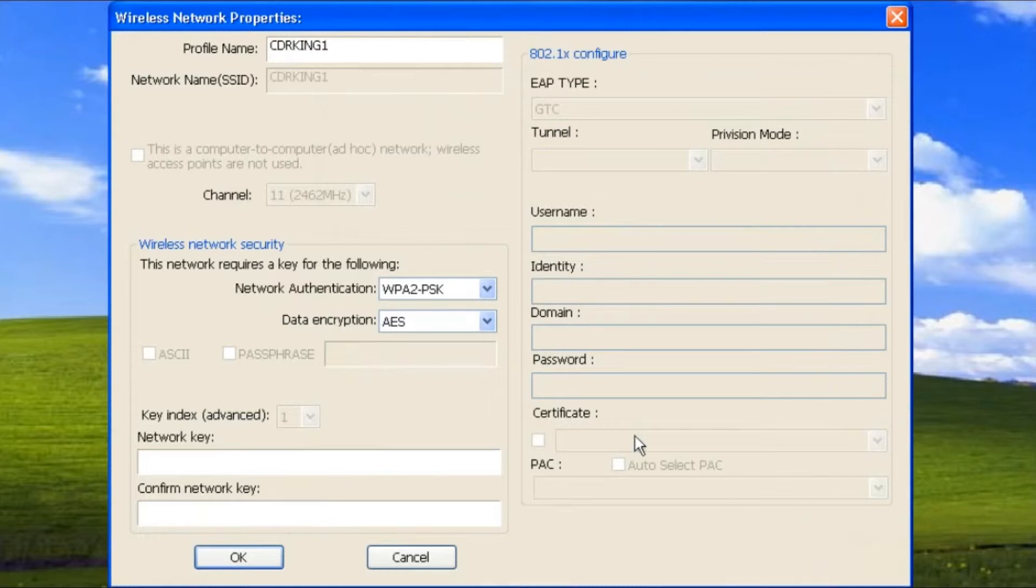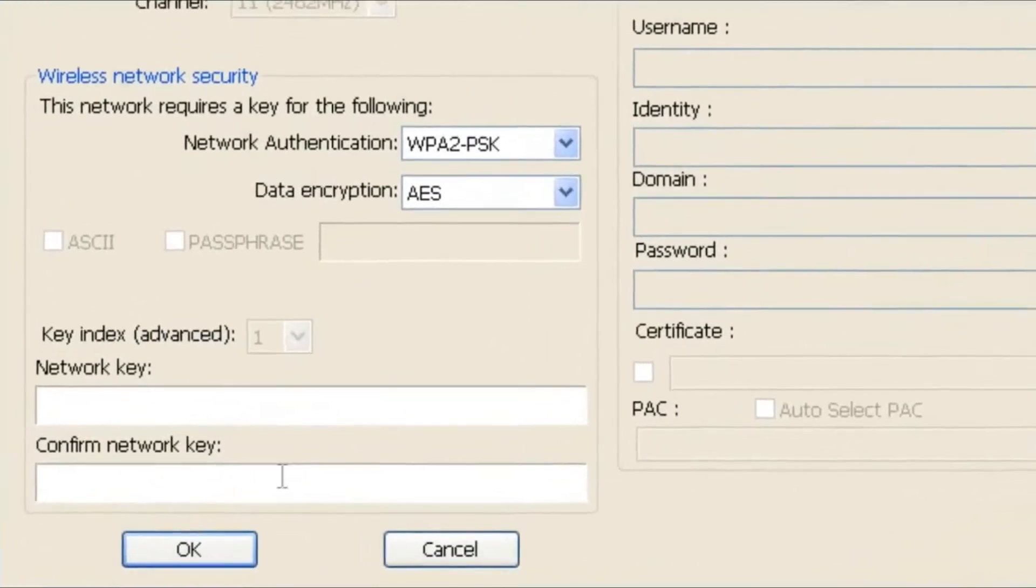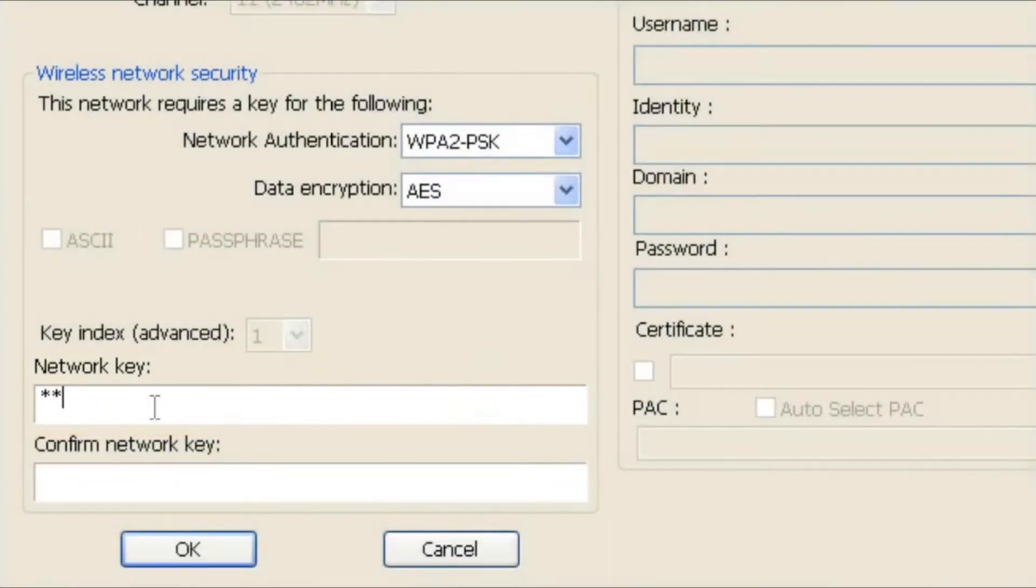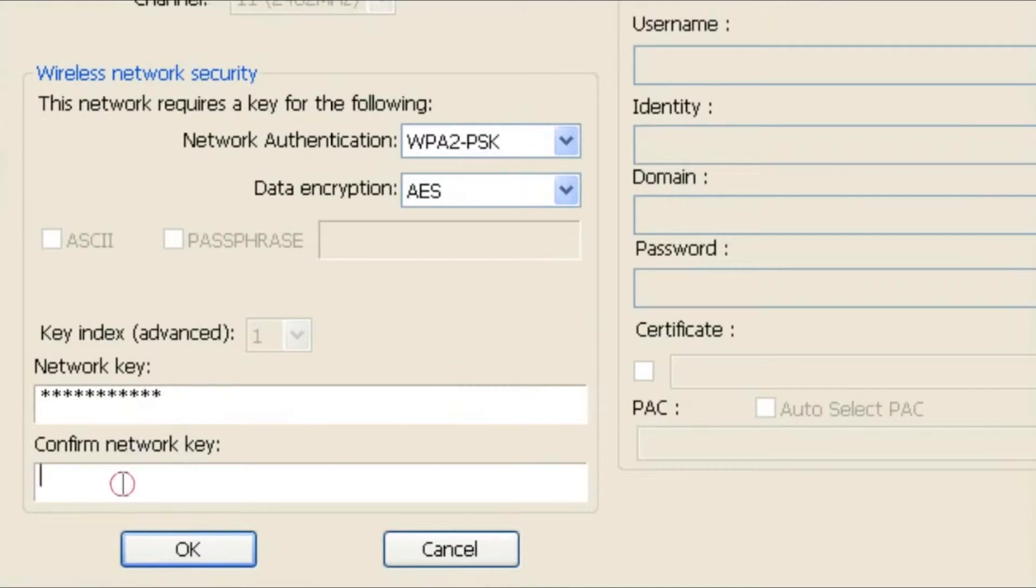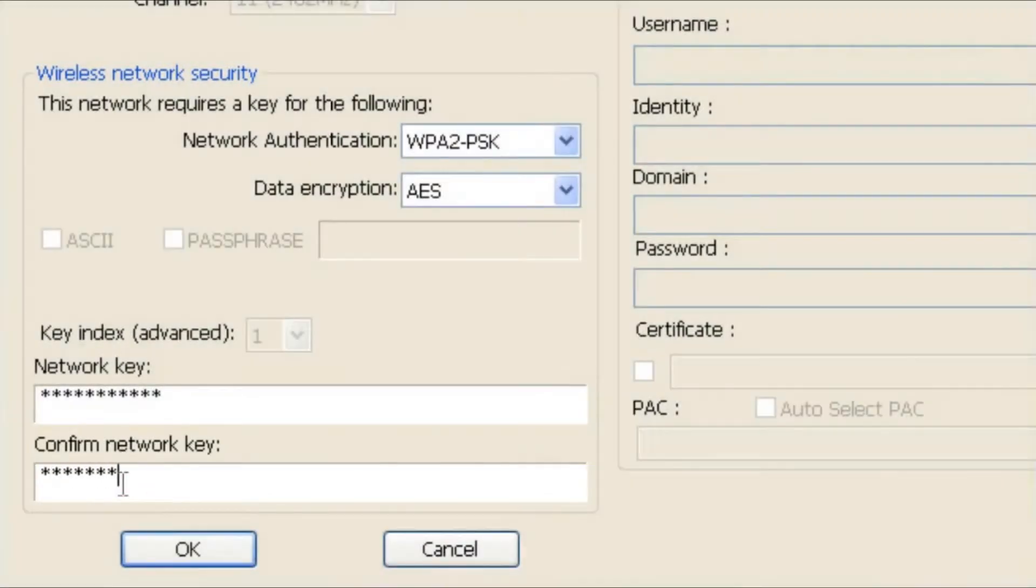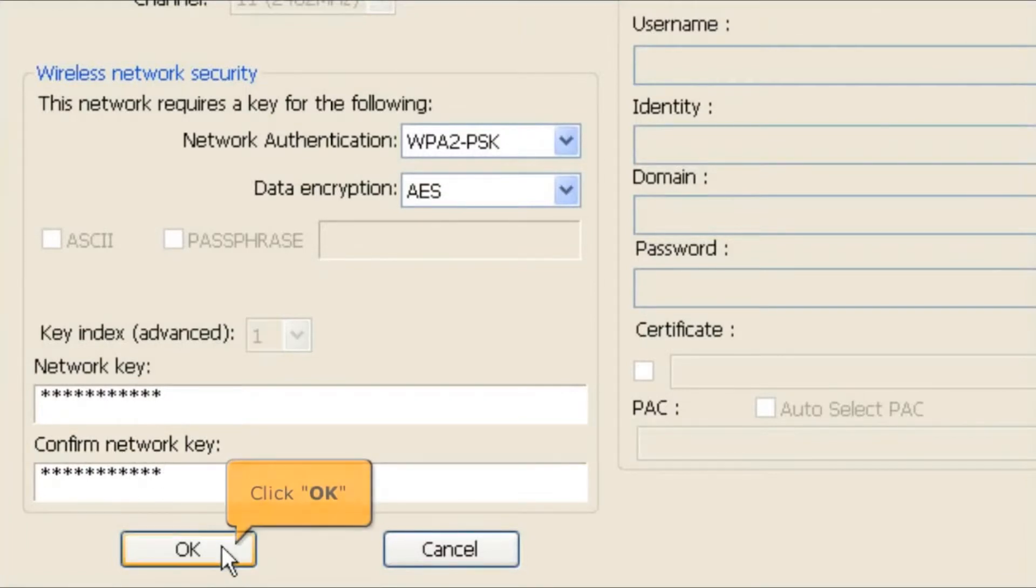On the wireless network properties window, type your network key or Wi-Fi password, then type it again to confirm the network key. Click the OK button.